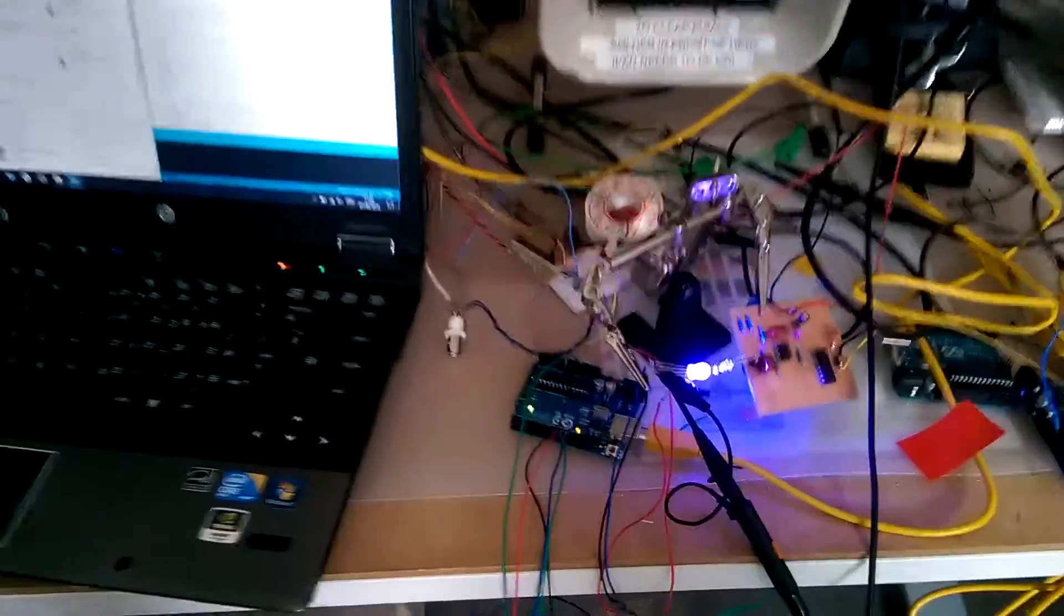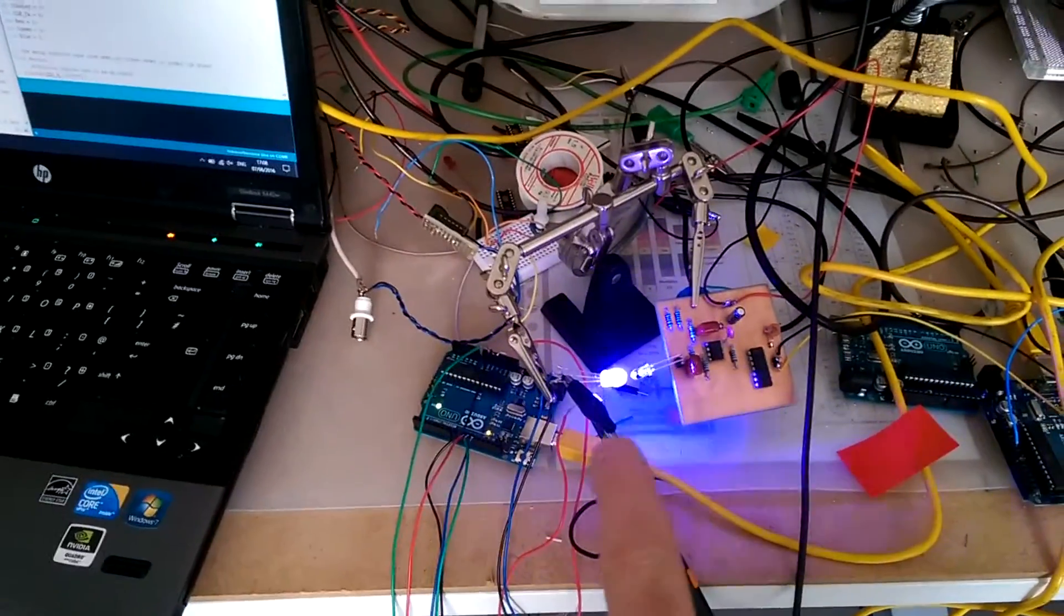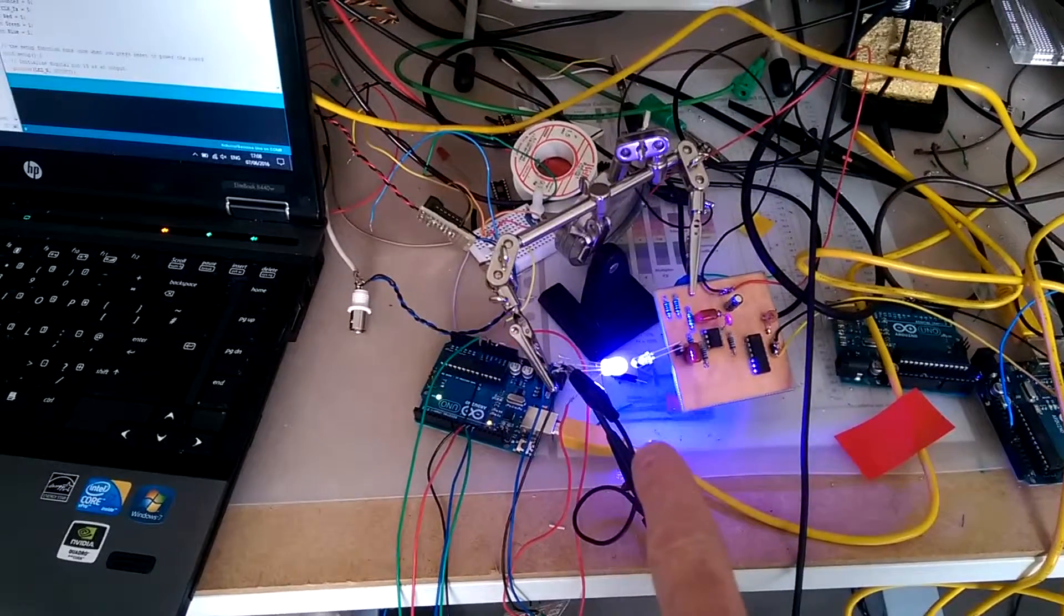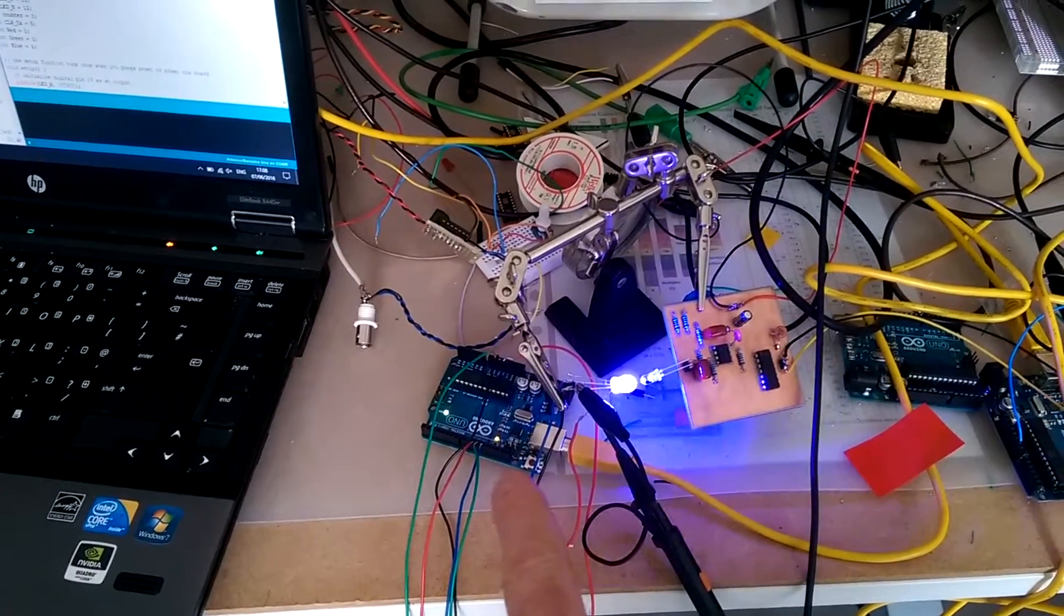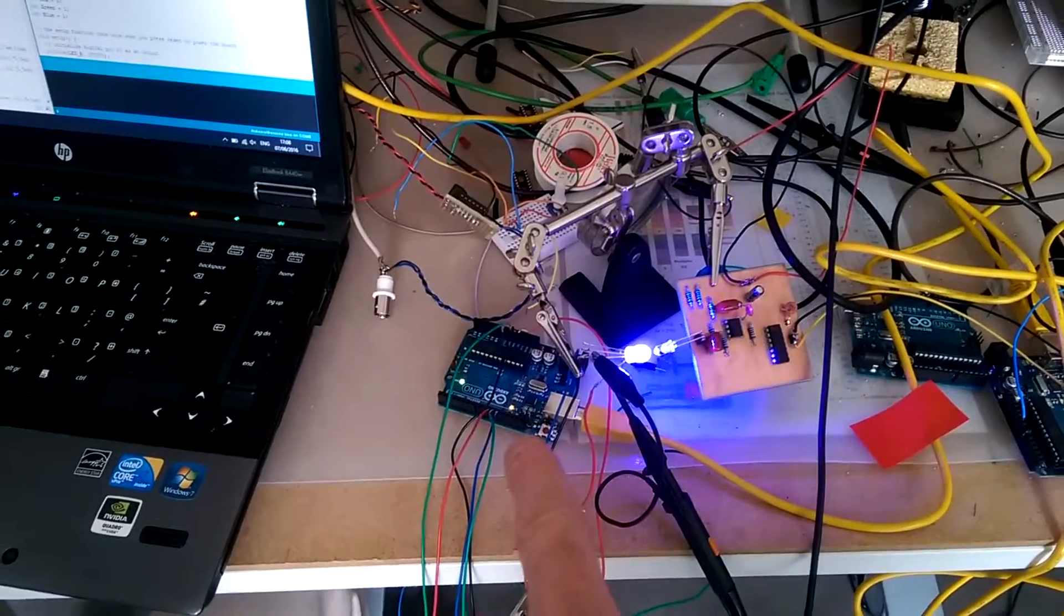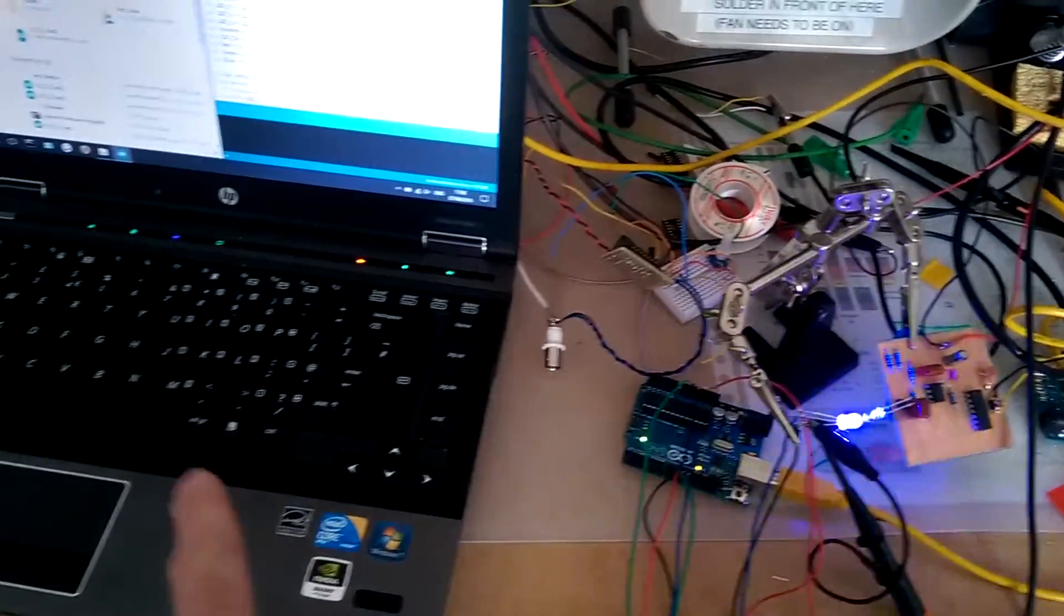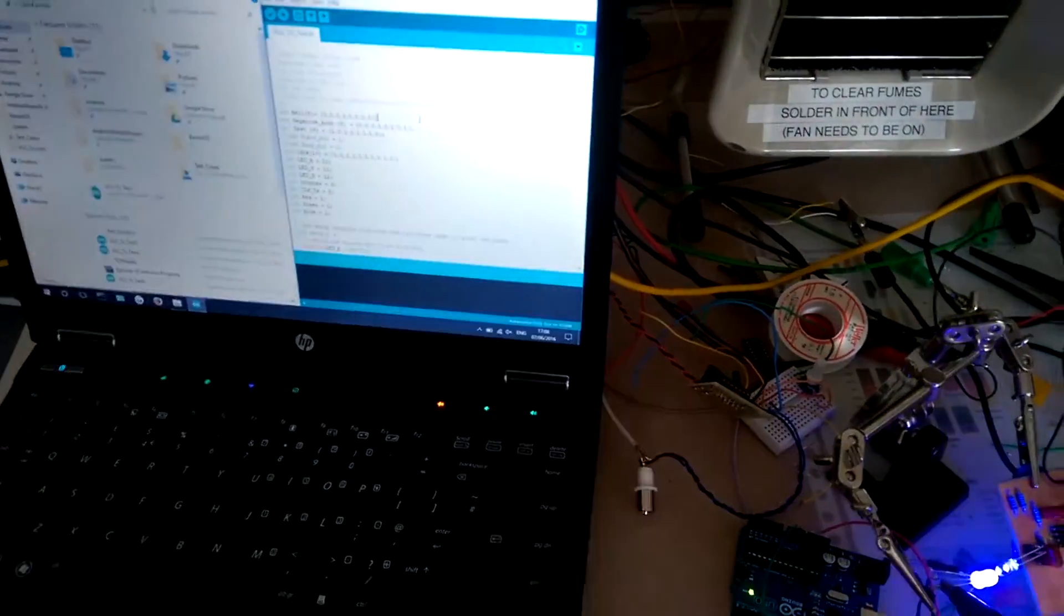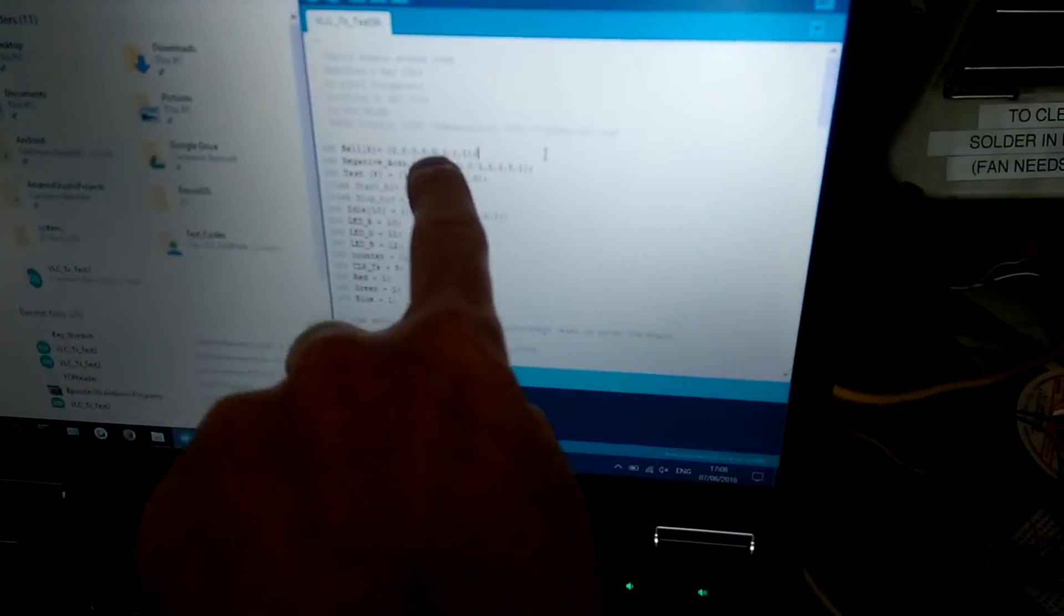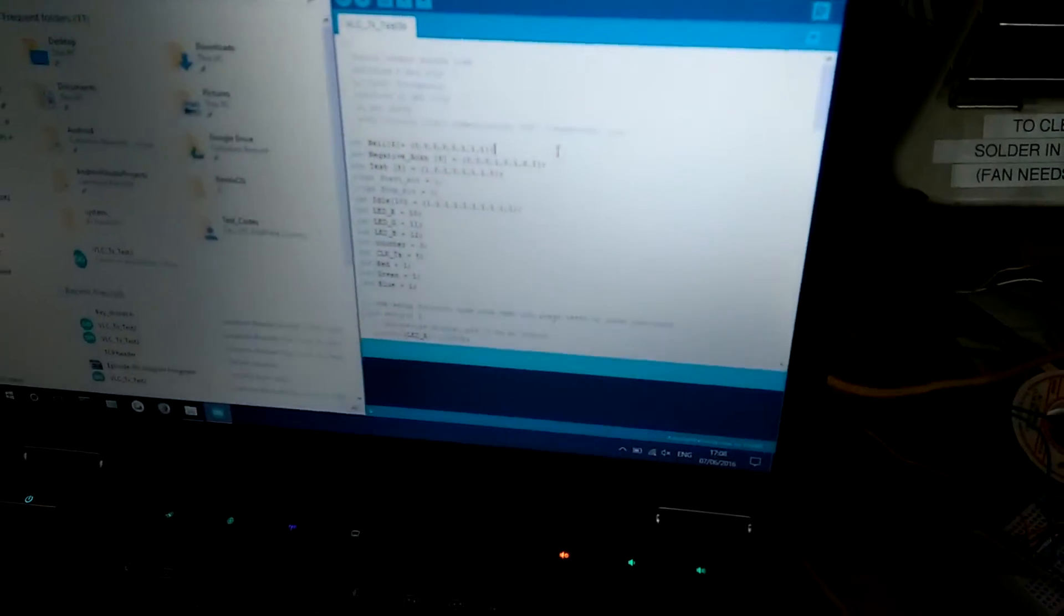We have here the transmitting LED, the transmitting Arduino board, and it's connected to the transmitting PC. The PC is here just to supply power, and we can see that we're transmitting the bell signal, which is